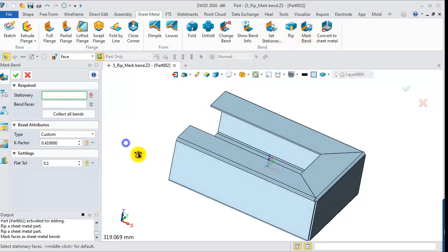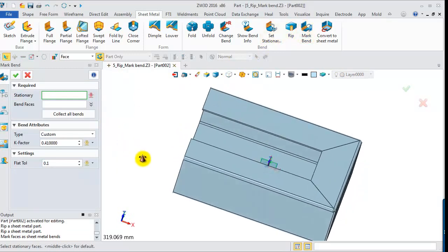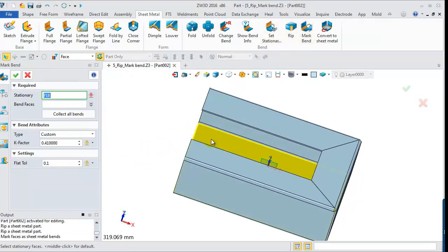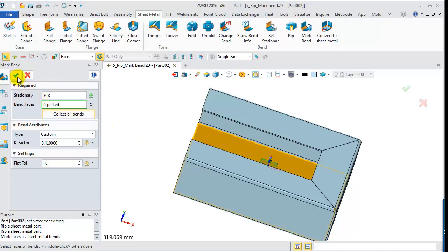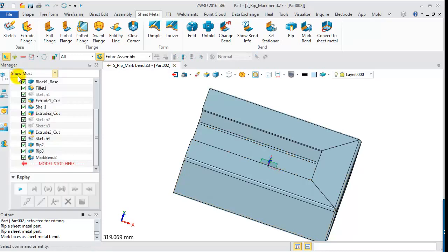Next, mark the Bend face. Then it can be unfolded.